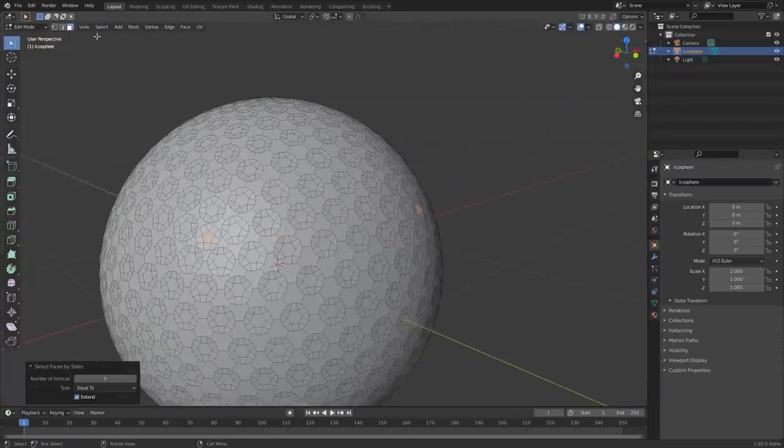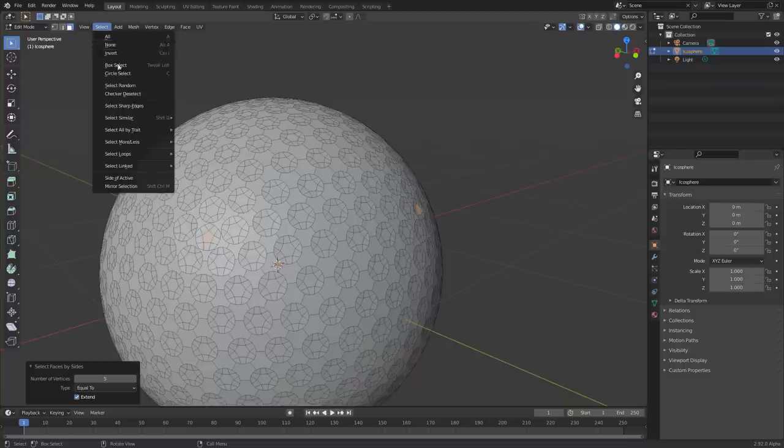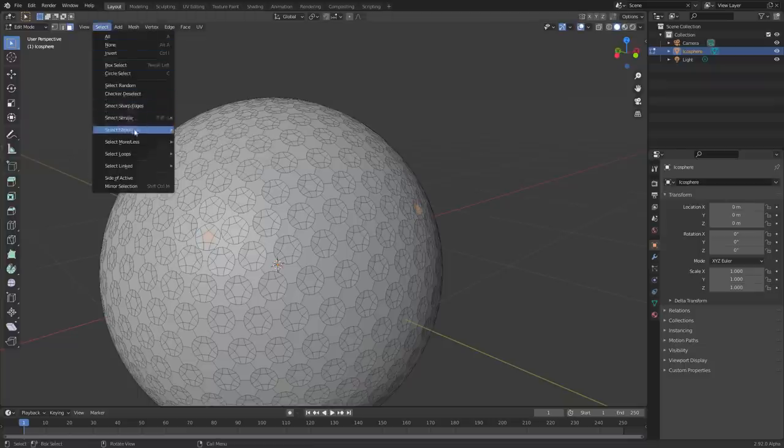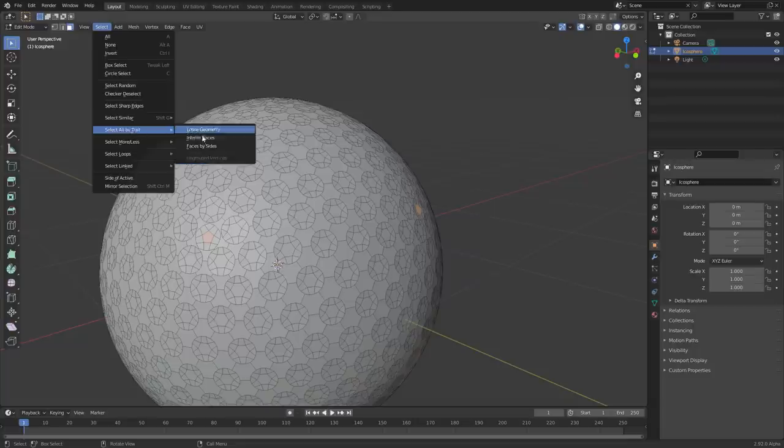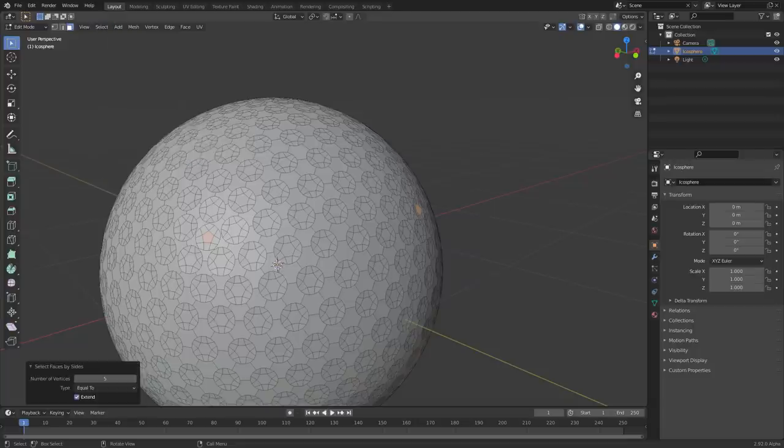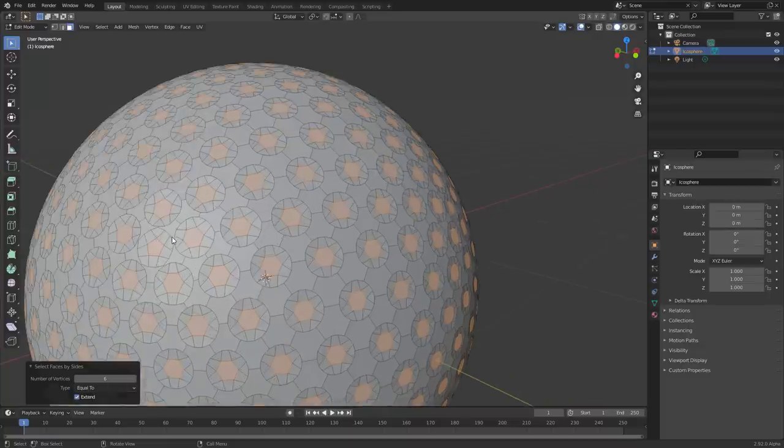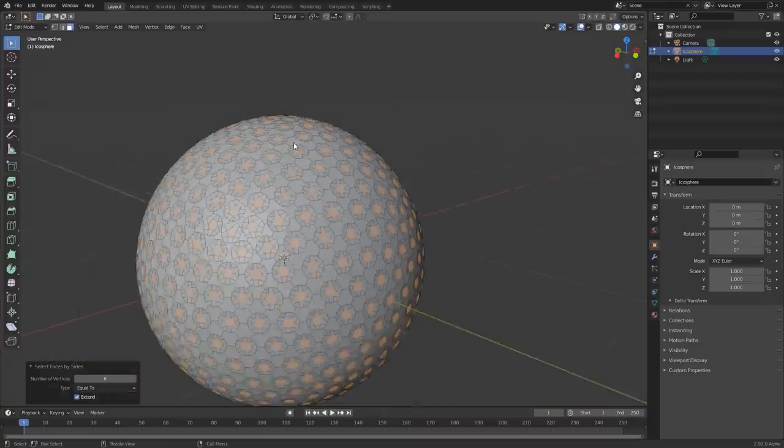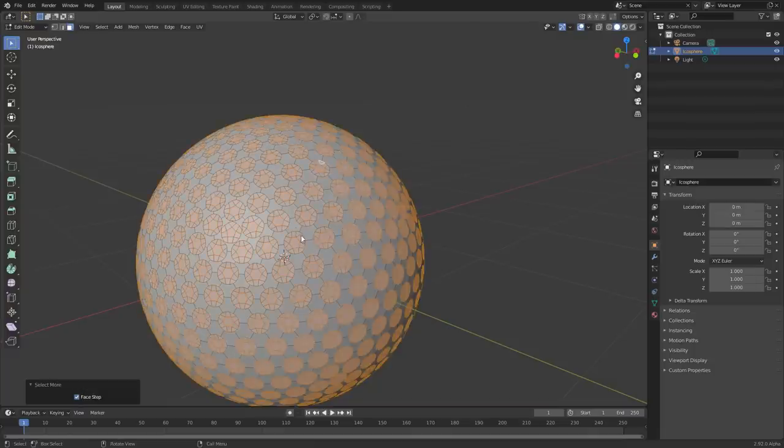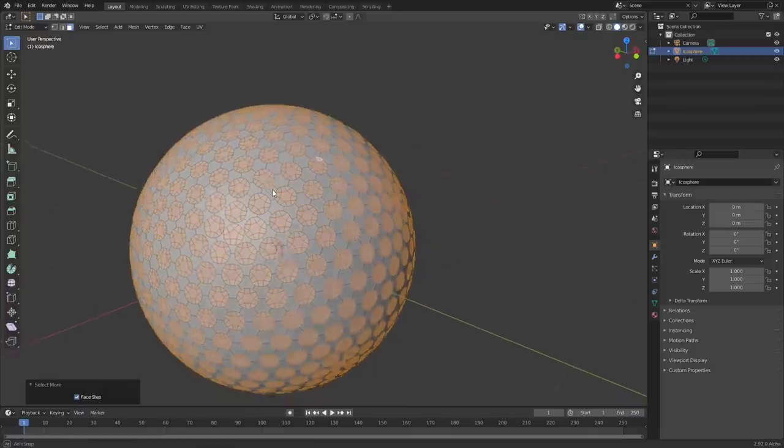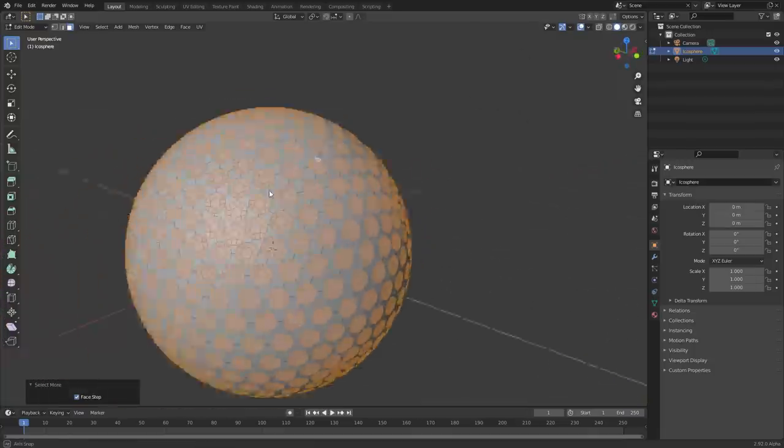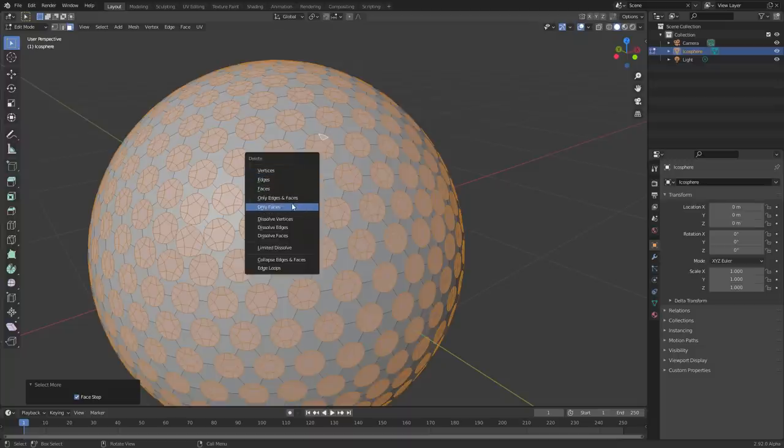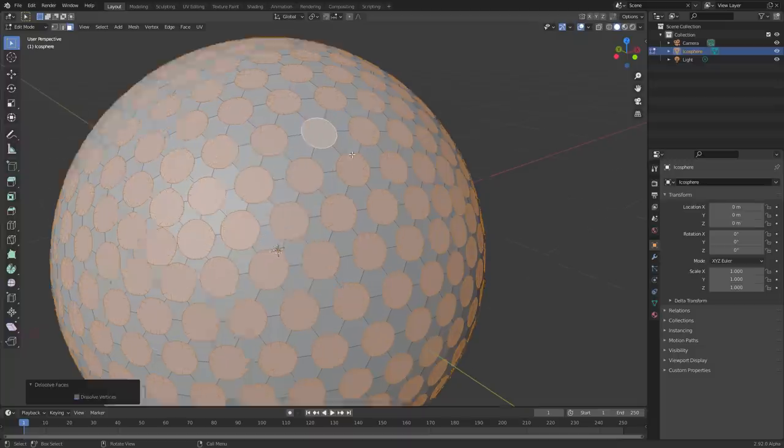And then we are also going to now repeat this again. Apply that and then go to select by trait, faces, and then this time we're going to select by six. And make sure you have this set to extend. Otherwise, it's not going to keep your previous selection, as you can see. So take that control plus on the keyboard lets you grow the selection, and we've done it.